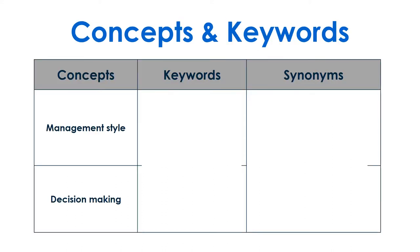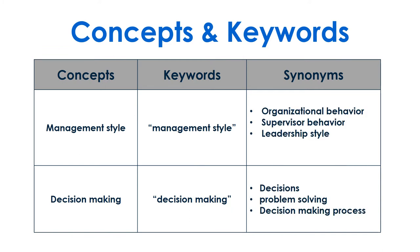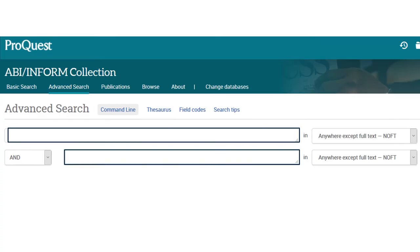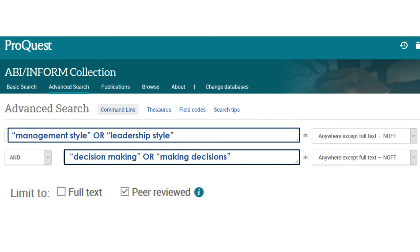Come up with a list of keywords for each concept, and a list of synonyms to try if those keywords don't work. Use the advanced search in one of the recommended databases, and combine keywords and synonyms with one concept per search box.